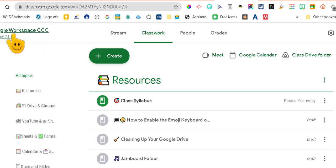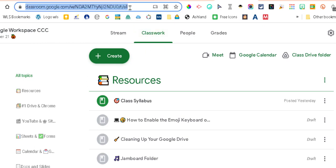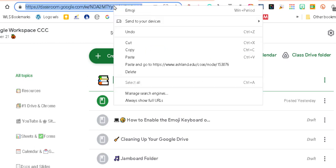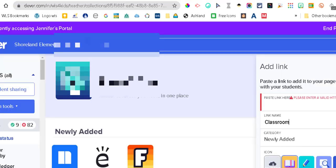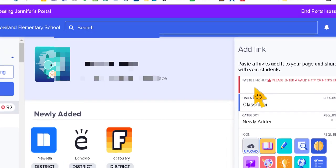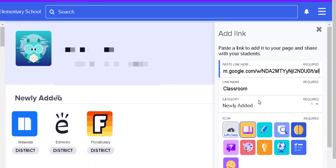So this is my Google Classroom. I want them to go to the classwork page, so I'm going to grab this link. I'm going to right-click copy, or you can control C if you like the shortcuts, and then I'm going to go back to Clever and I'm going to paste that link.